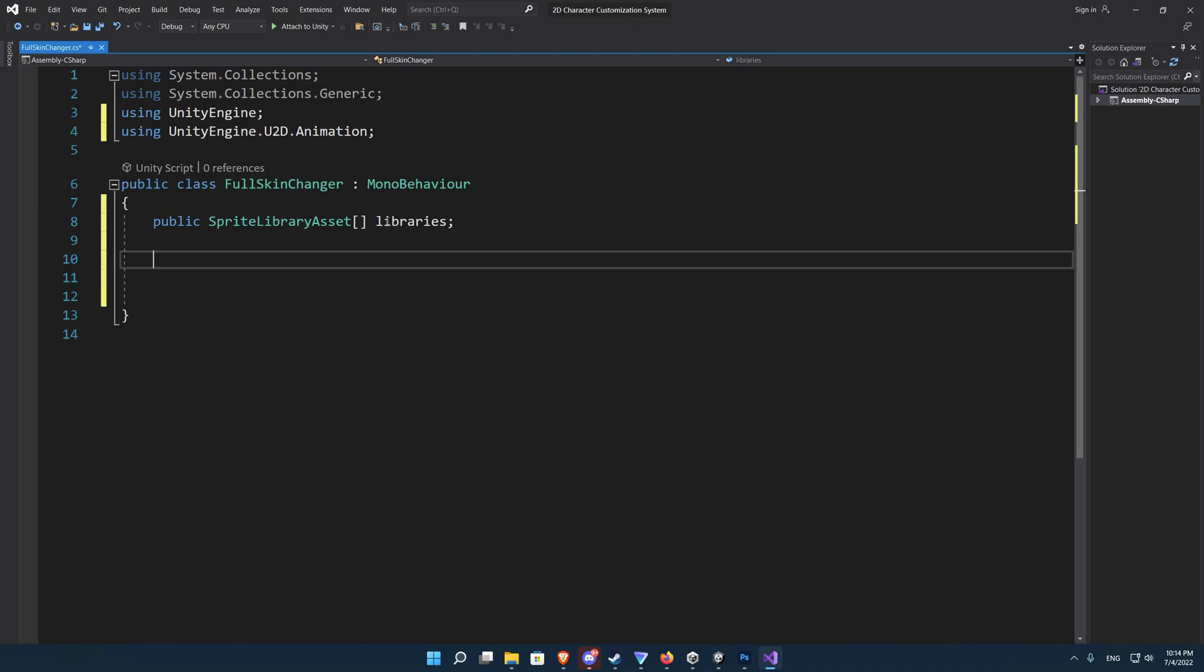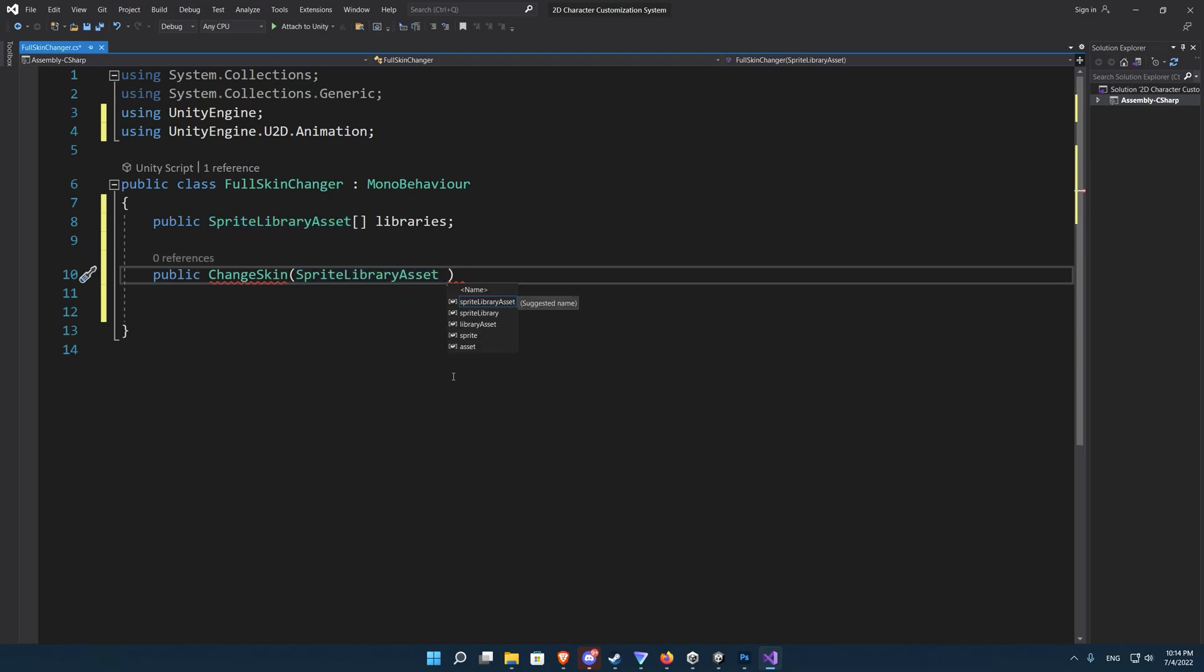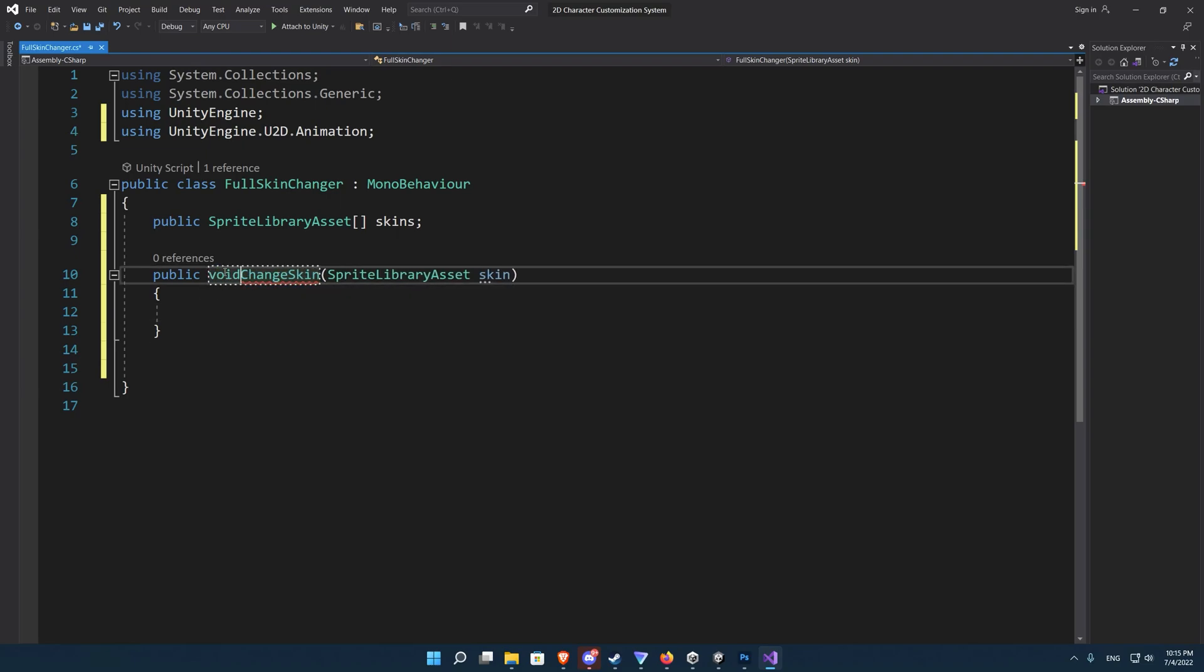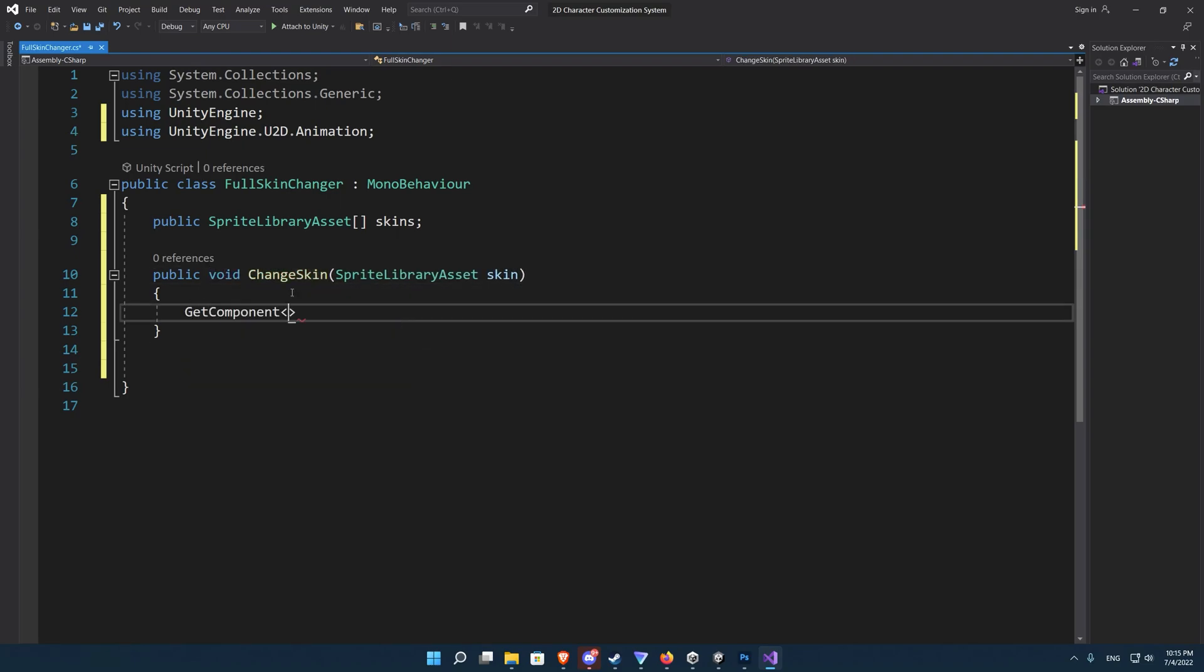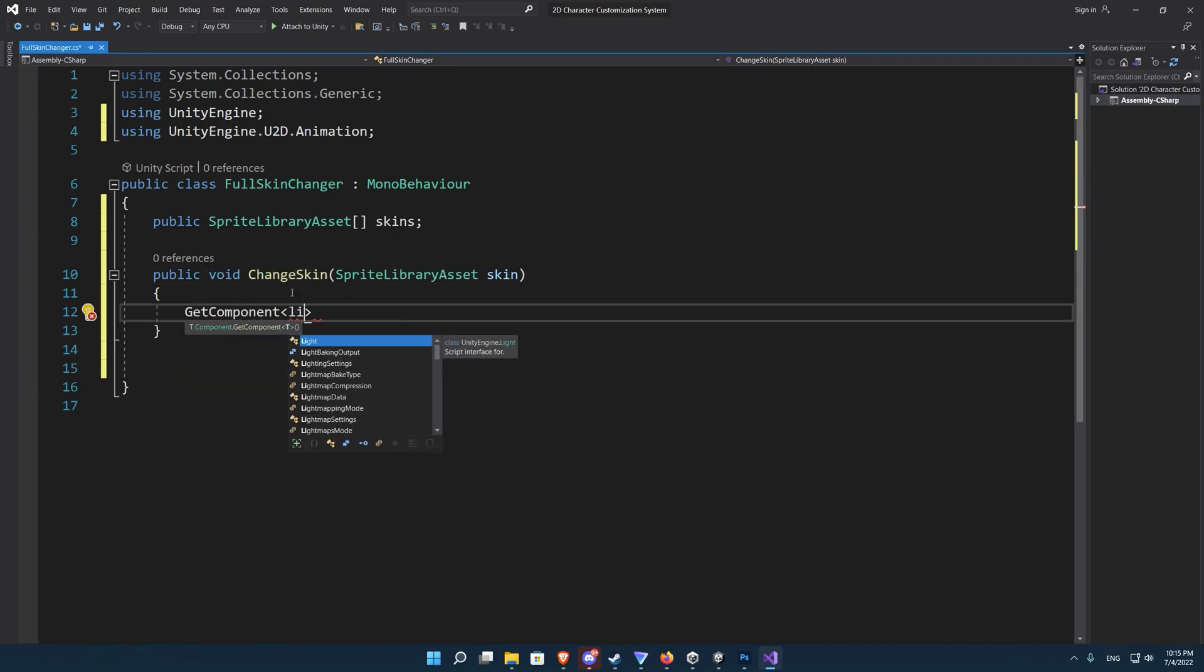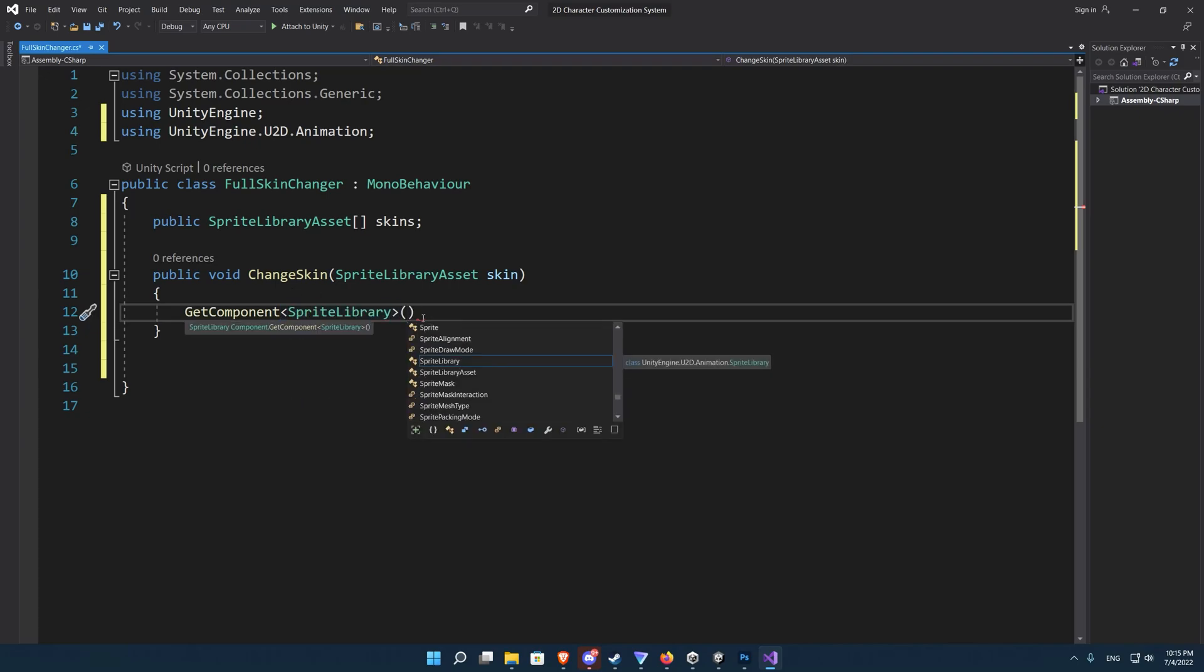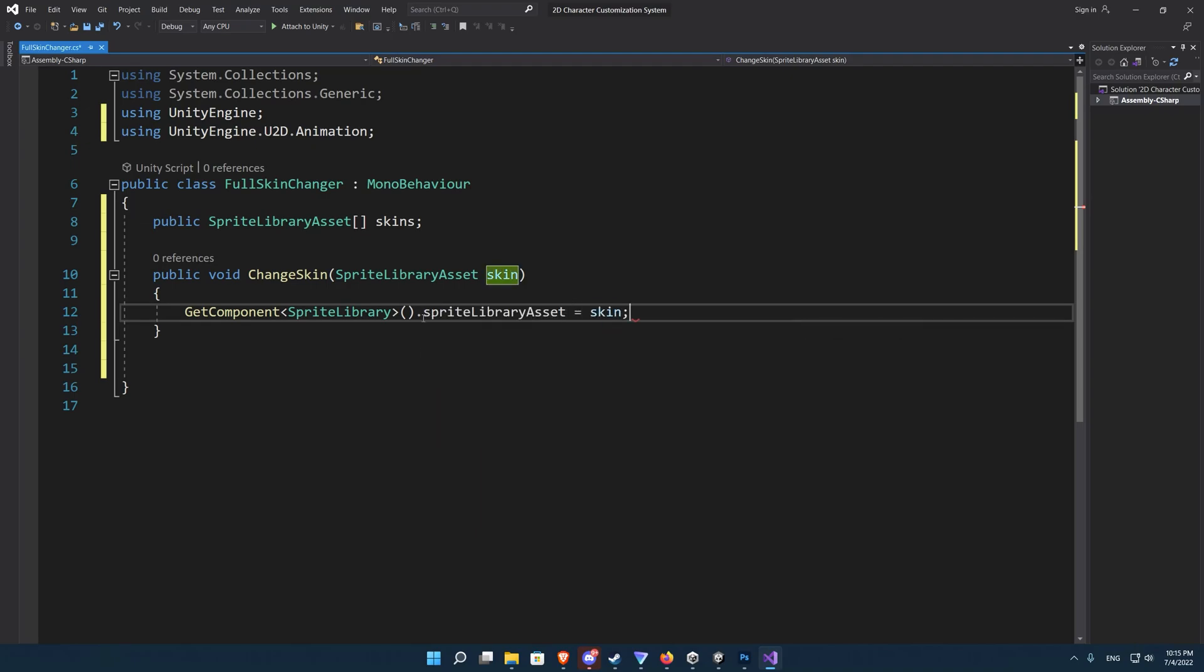Let's name it libraries then let's create a custom function public void change skin and we will pass to it a sprite library asset which is our skin. So to change the skin we simply gain access to the sprite library by getting that component from our game object then accessing the sprite library asset and then assigning the skin to that.